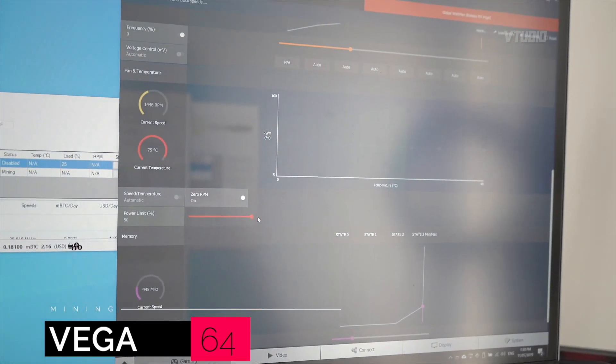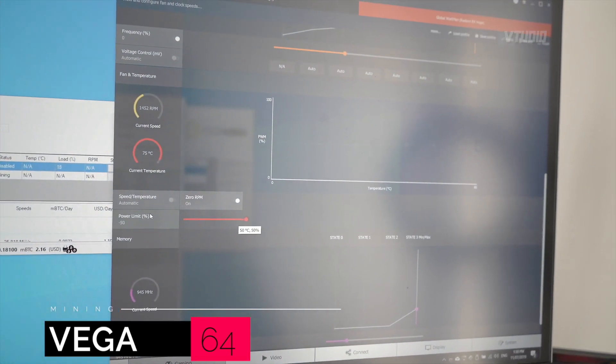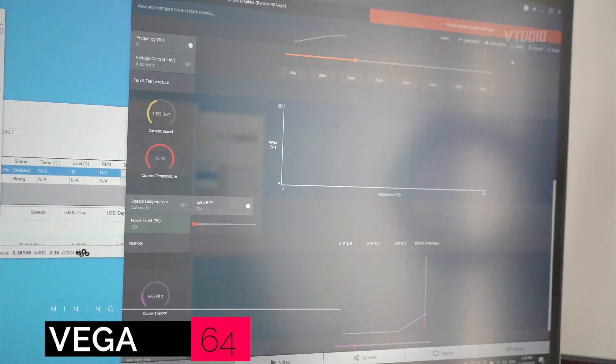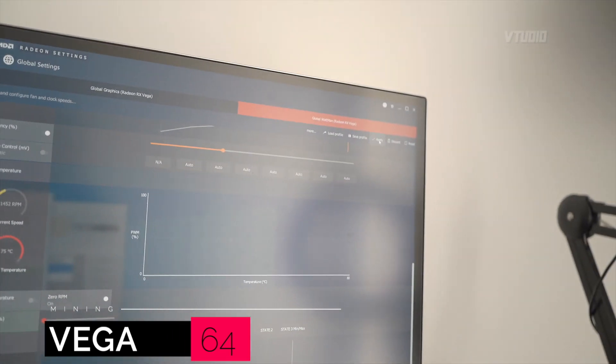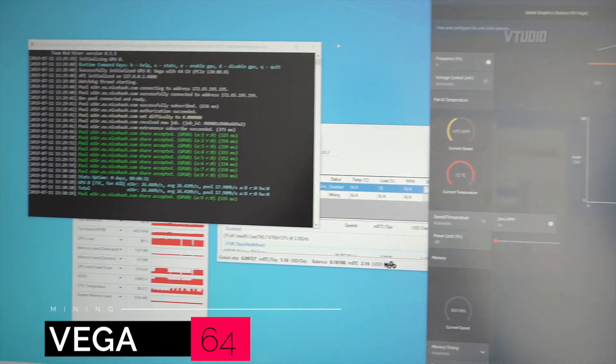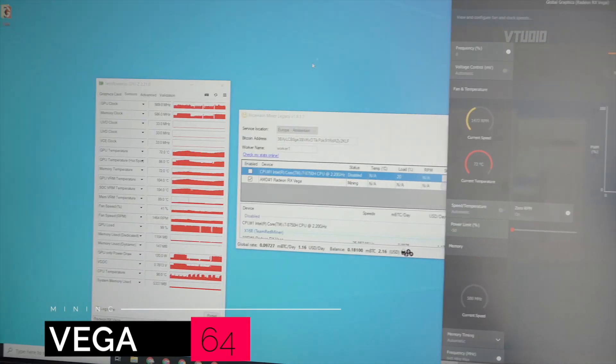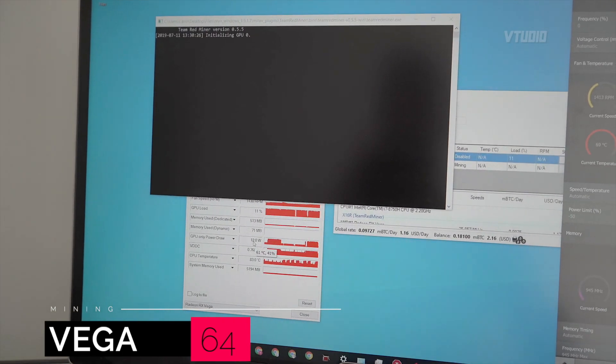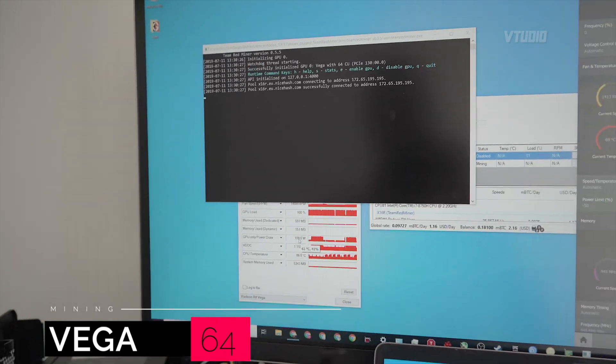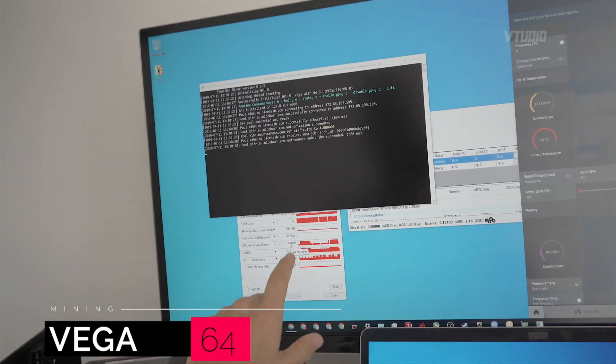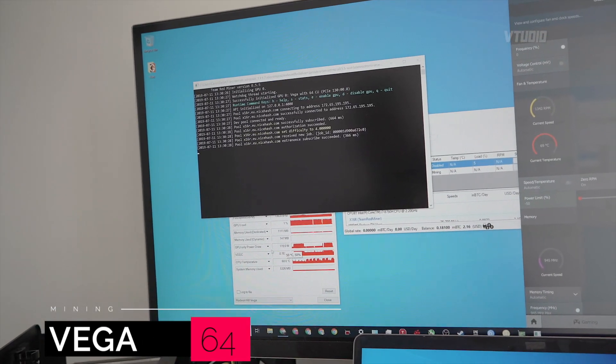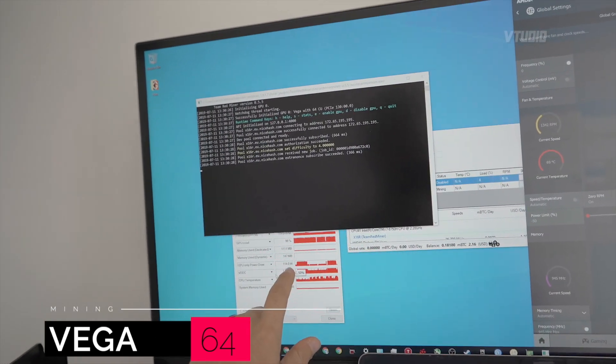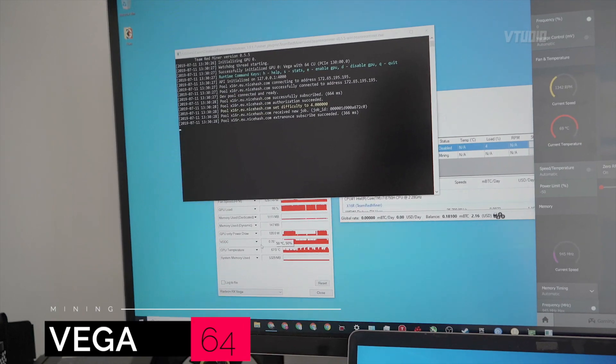Hit apply and I'll close this app down and restart it. So now we're only pulling in 120 watts of power.